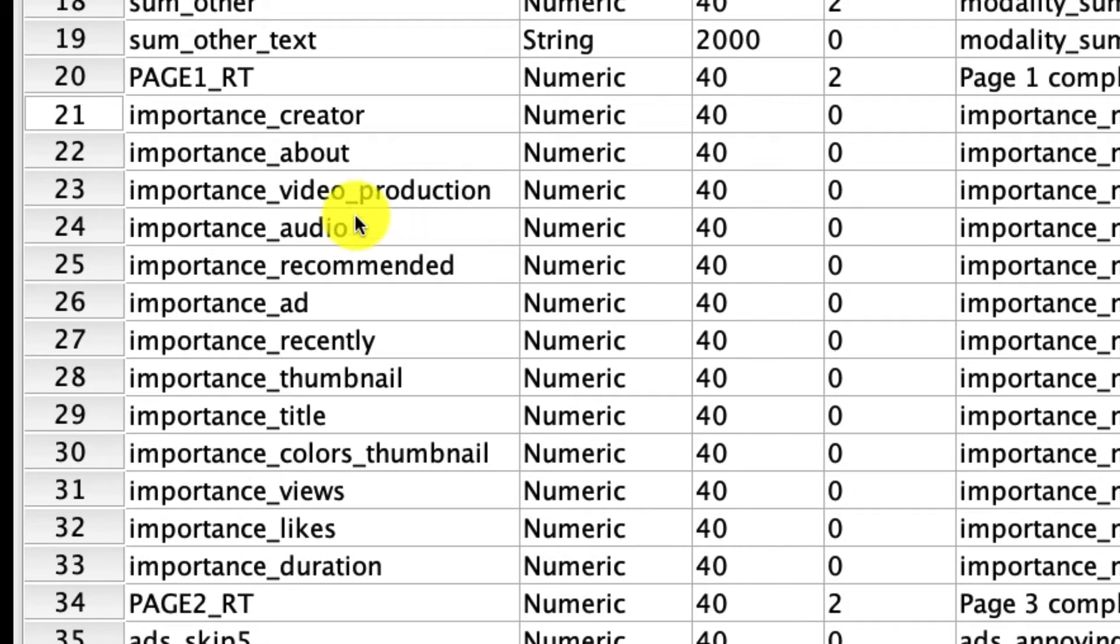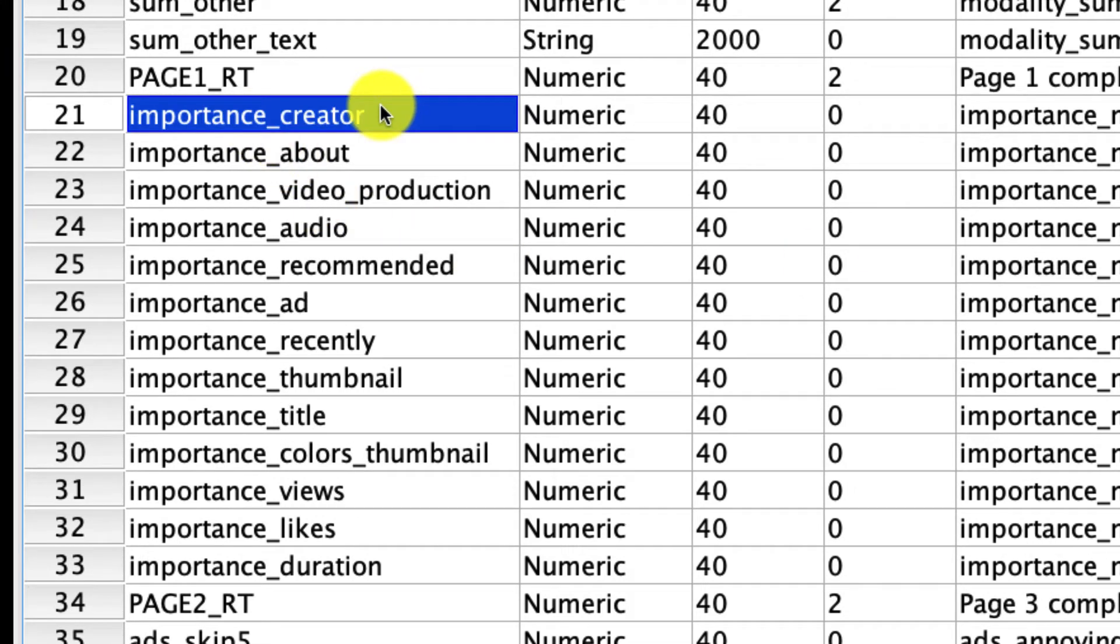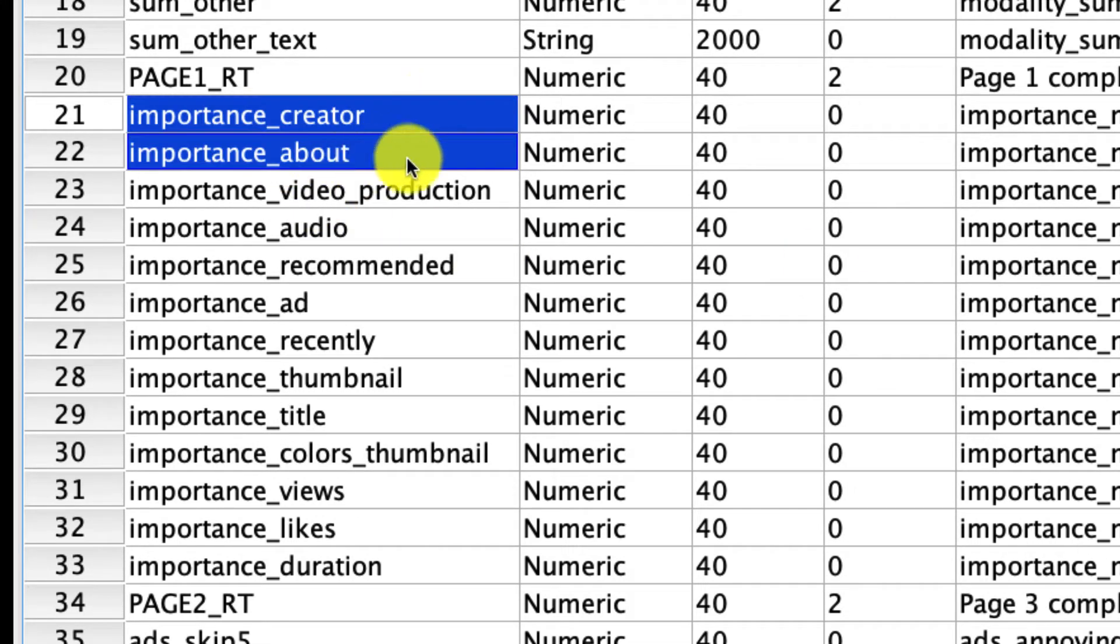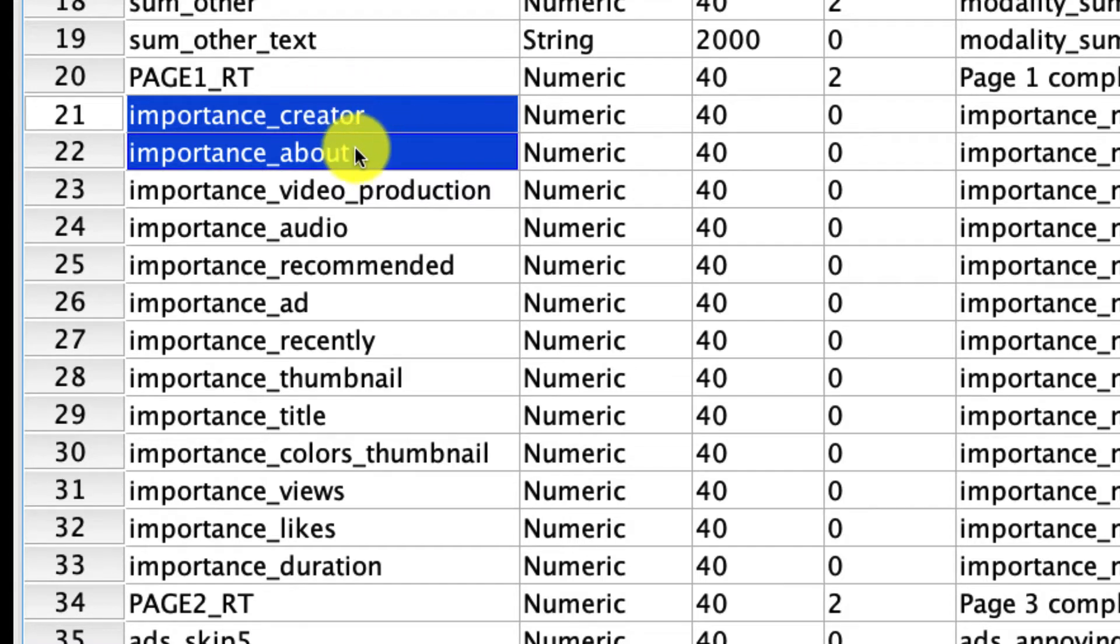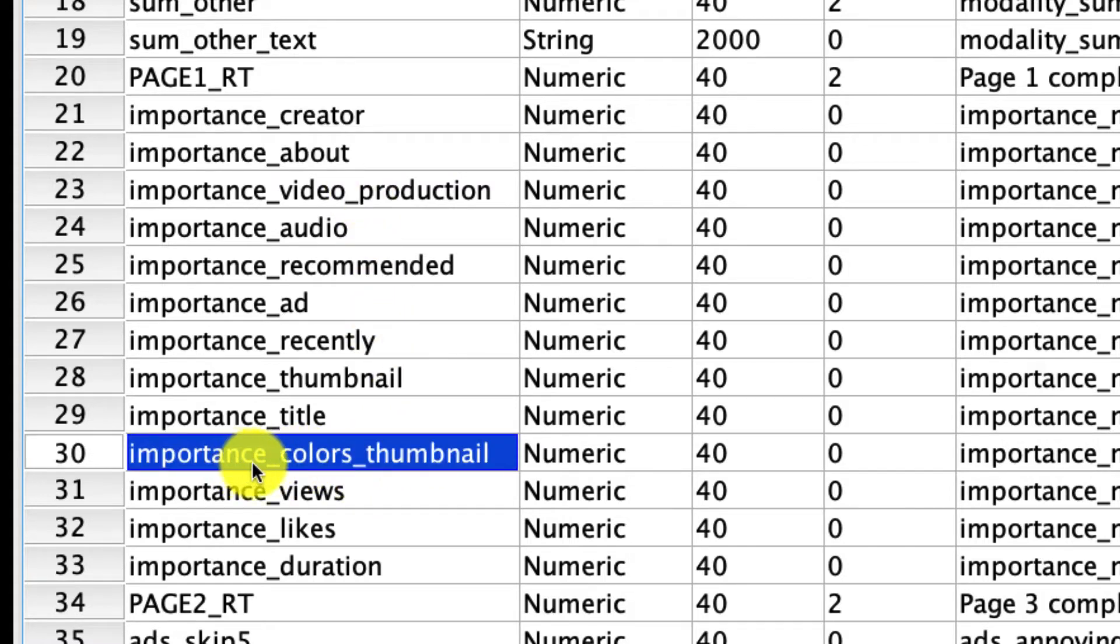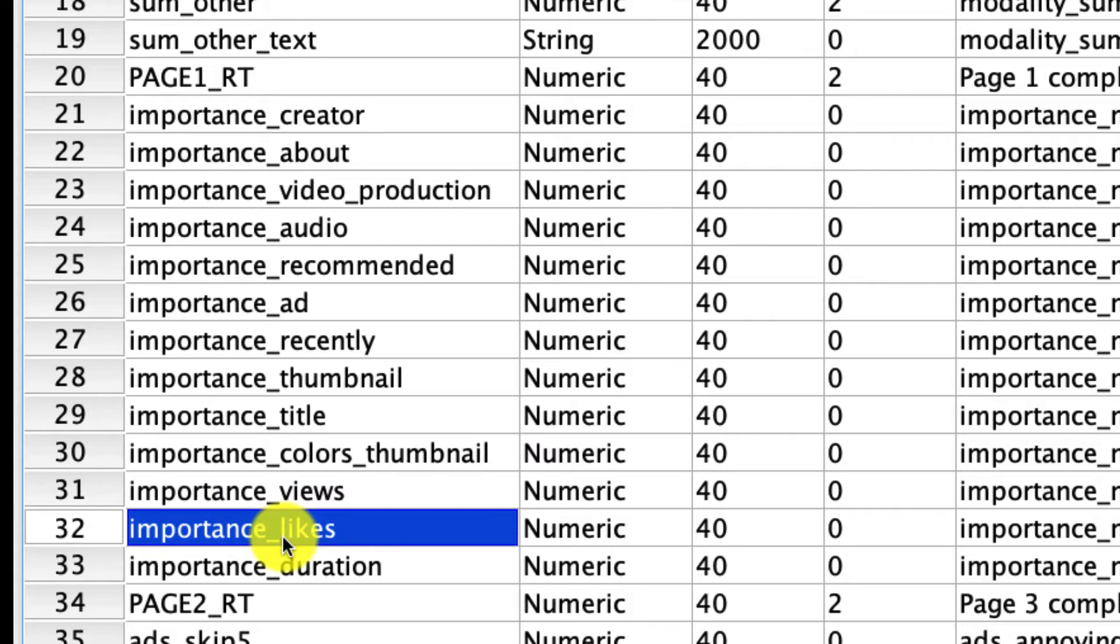We're going to make two comparisons. First, we're going to look at these two variables right here. We're going to compare how important people say it is who the creator of the video is versus how important it is what the content of the video is. That'll be our first comparison, and for our second comparison we're going to compare how important it is what the colors of the thumbnail look like relative to the number of likes that the video has.